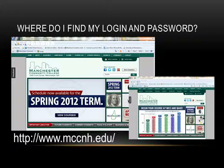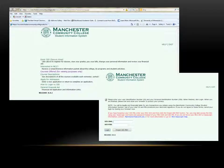Simply go to the Manchester Community College website and click on Quick Links, then Student Information System. The first time you enter the secure area, you will need your College ID number, including the at sign, found on your registration receipt or from the Registrar's Office. You will also need your SIS PIN, which is your birthday in month-month, day-day, year-year format.